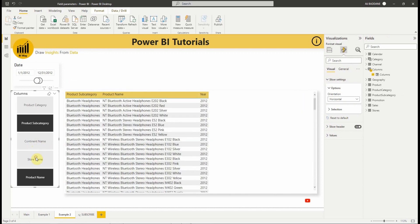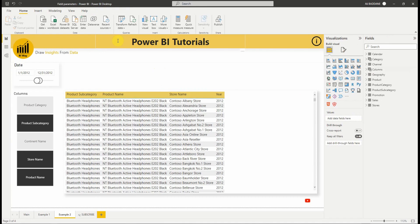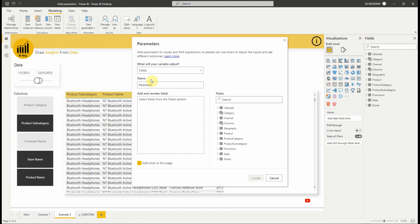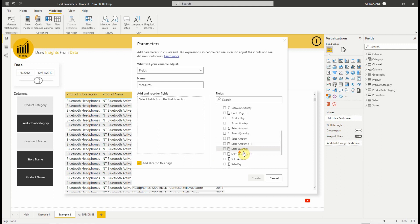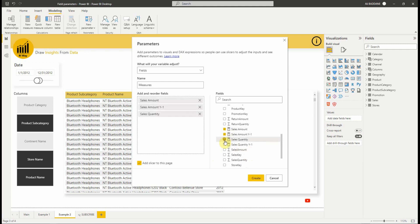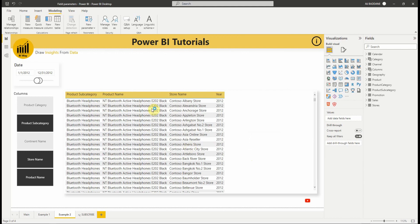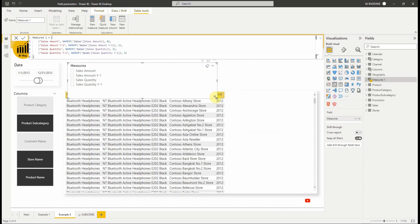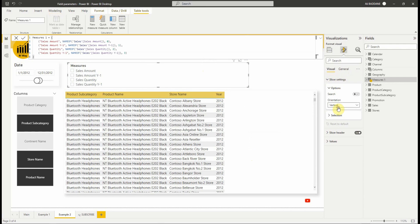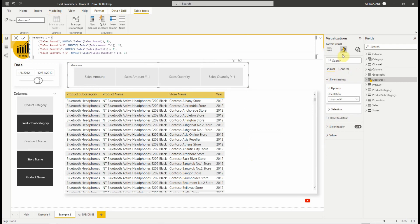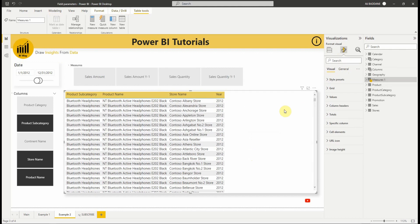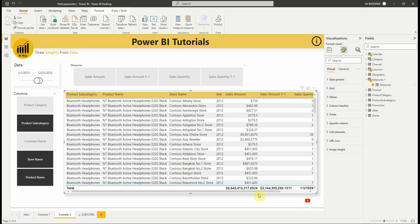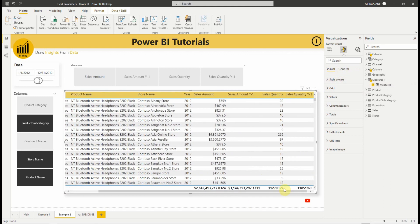Note that we can also use measures, or mix and match different measures and dimensions within the same parameter. Let's add a new field parameter to display measures. We're going to repeat the same steps.